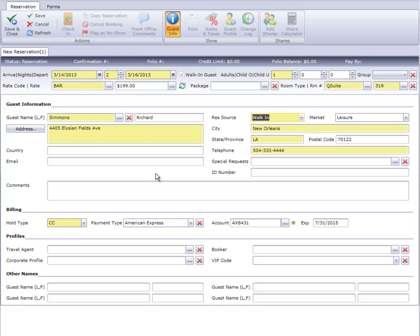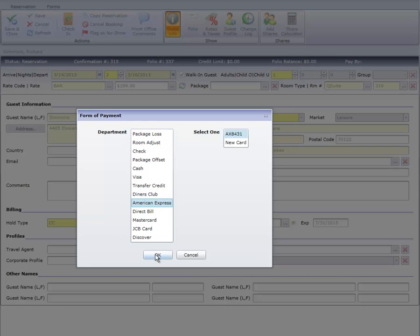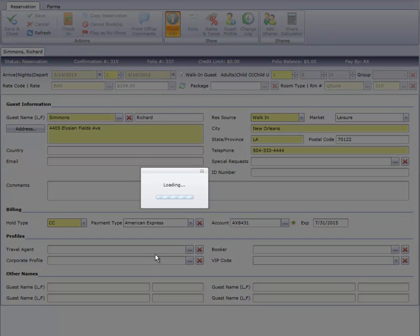We're done entering the guest's information. Click the Save button on the Folio toolbar, authorize the guest's card,